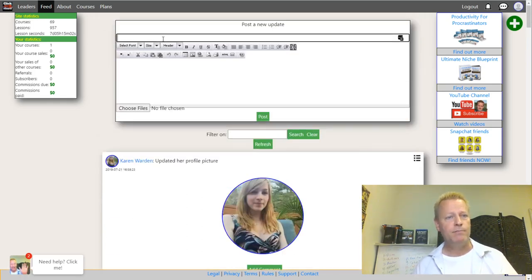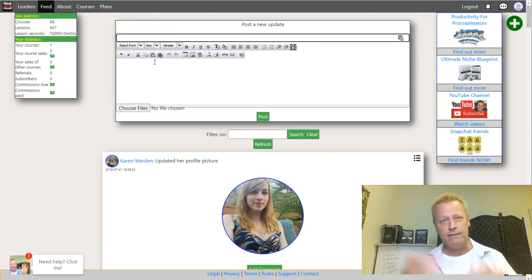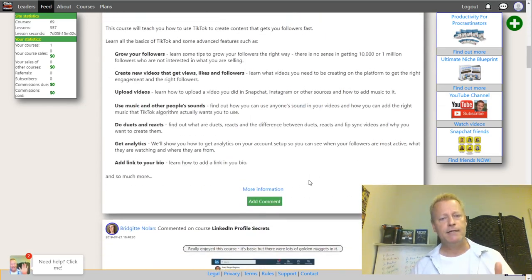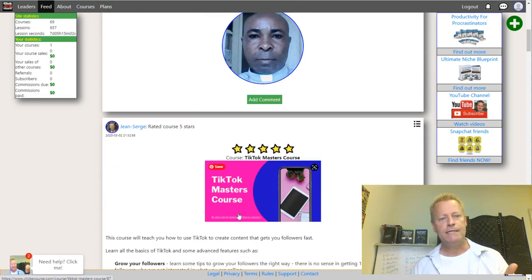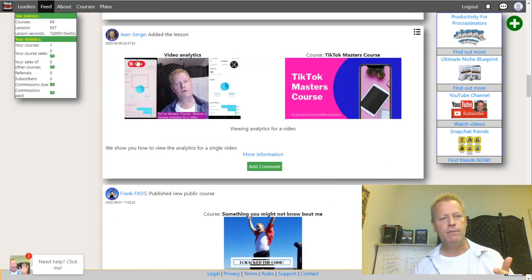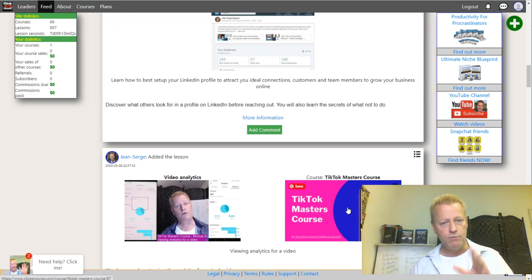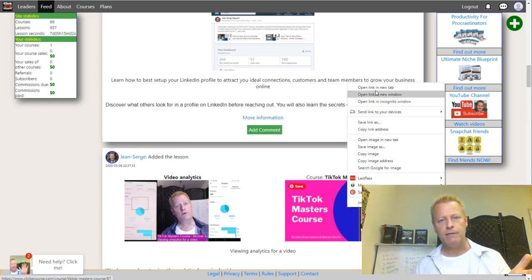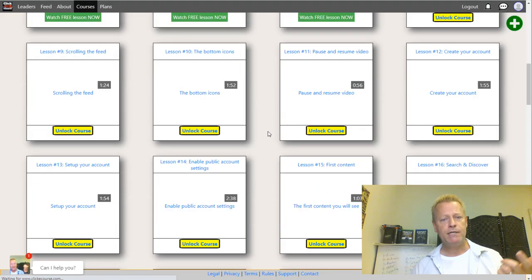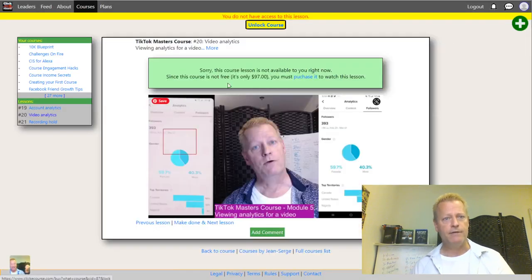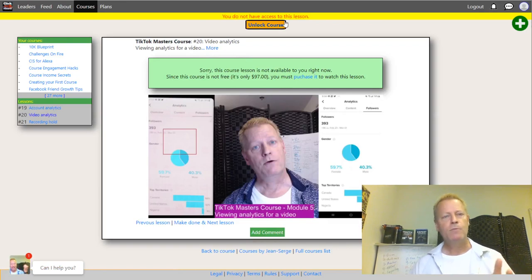You can click any item in the feed to go to it. For example, if you see a course that was rated or a new lesson added, you can click that course and it takes you directly to the course. If you click on a lesson feed item, it takes you straight to that lesson within the course. Depending on whether you have access to the course or not, it'll tell you to buy it.